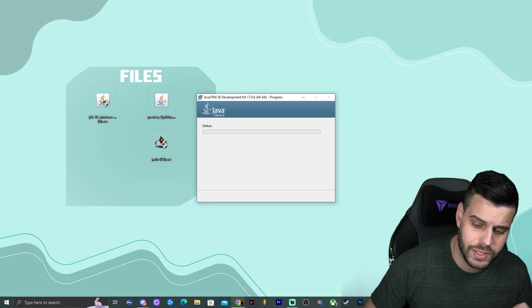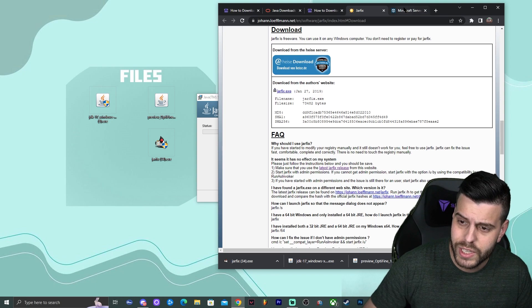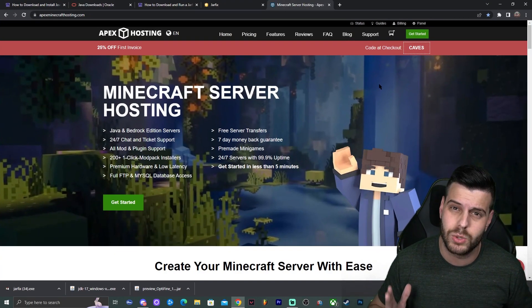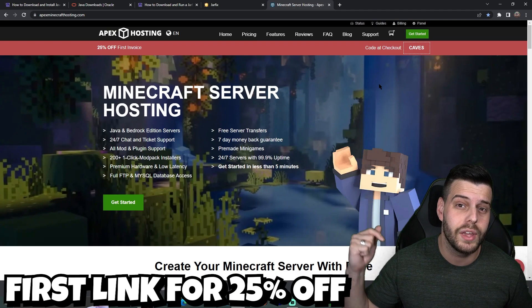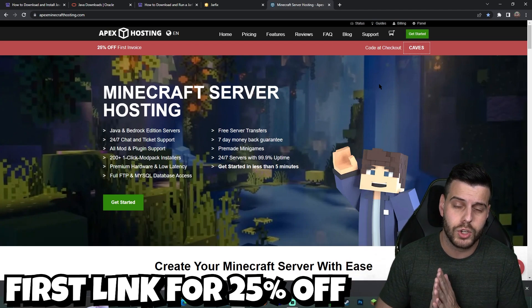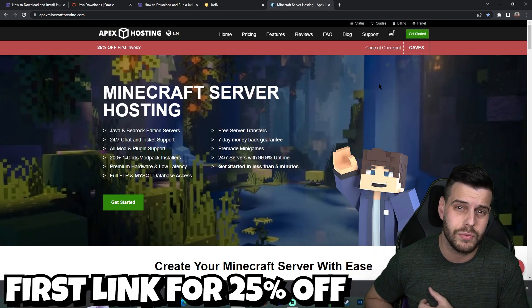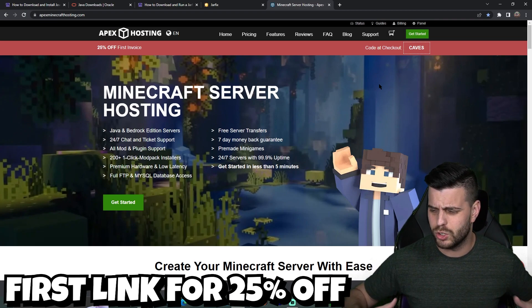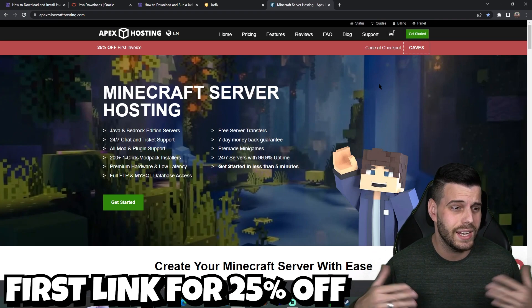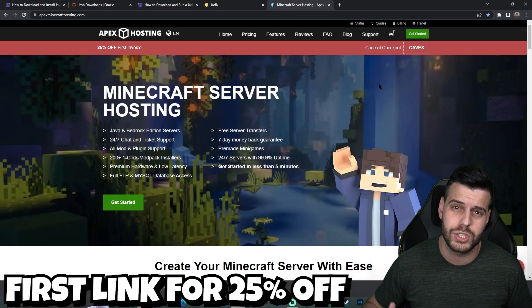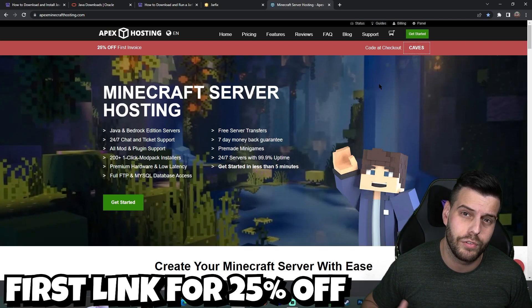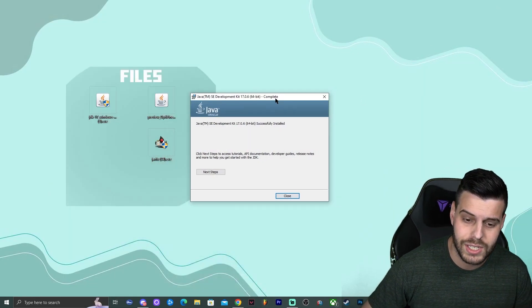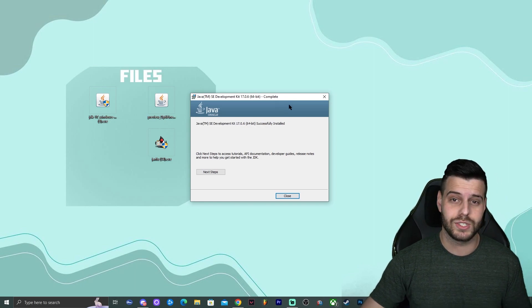While Java 17 installs, a quick word about today's sponsor — Apex Hosting. If you're looking for a Minecraft server, Apex Hosting has you covered with 25% off using the first link in the description. You can make a 24/7 server for Java or Bedrock, and run it with Optifine, texture packs, resource packs, x-ray — anything you want.